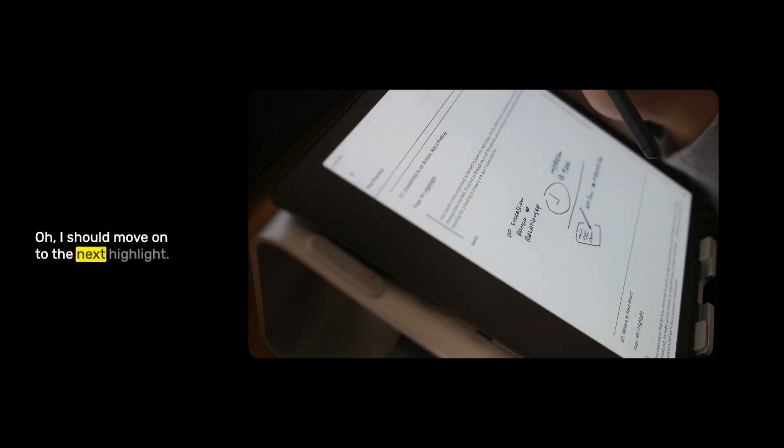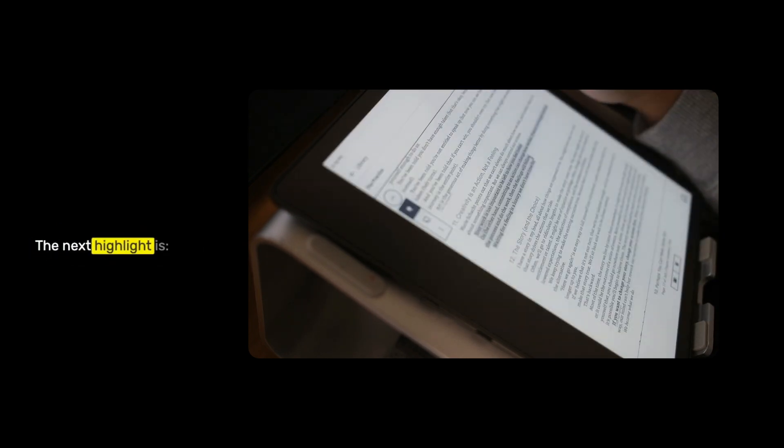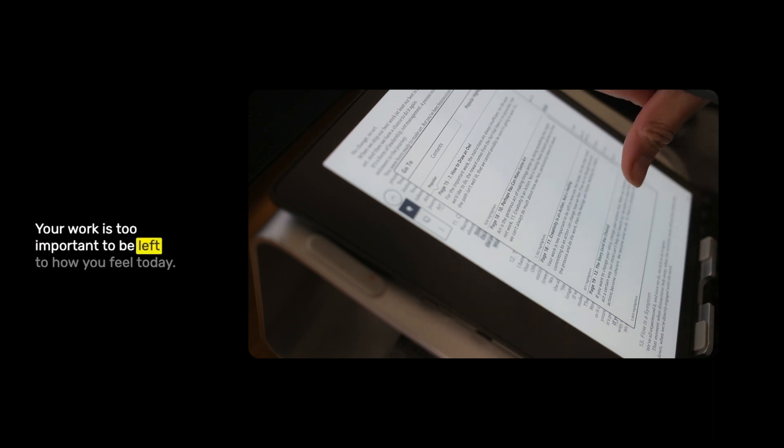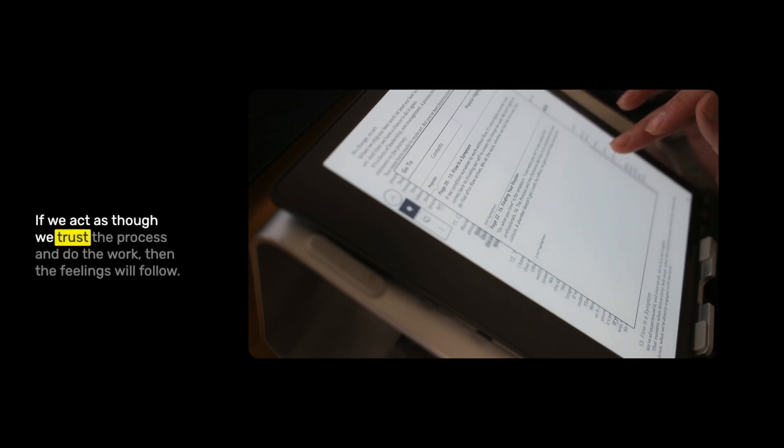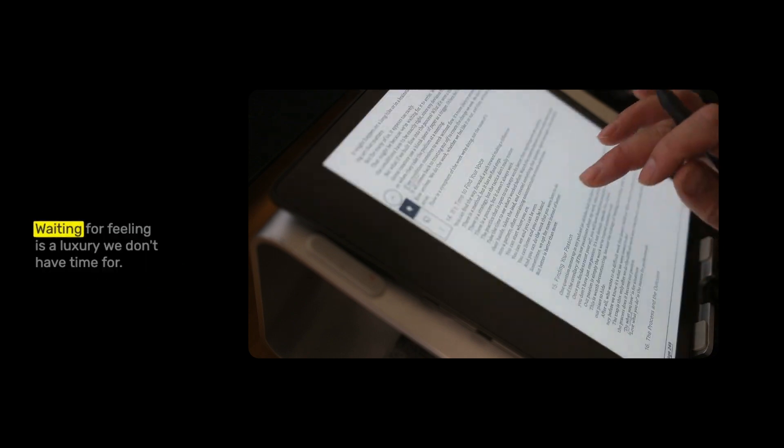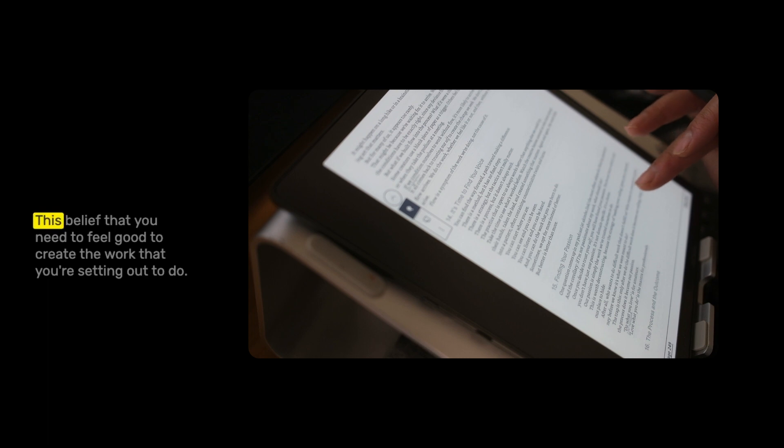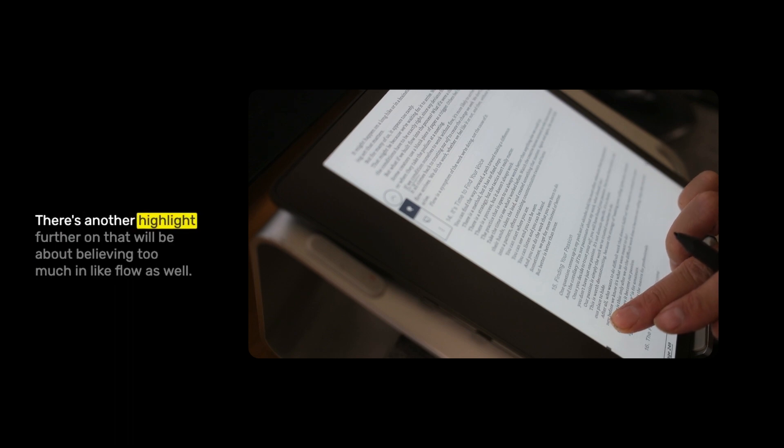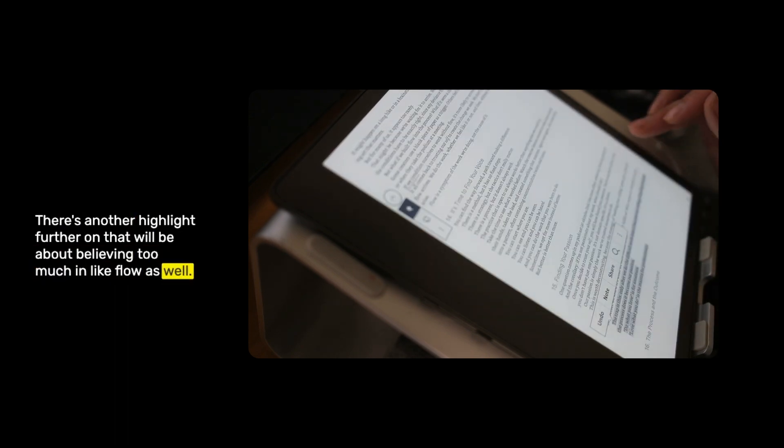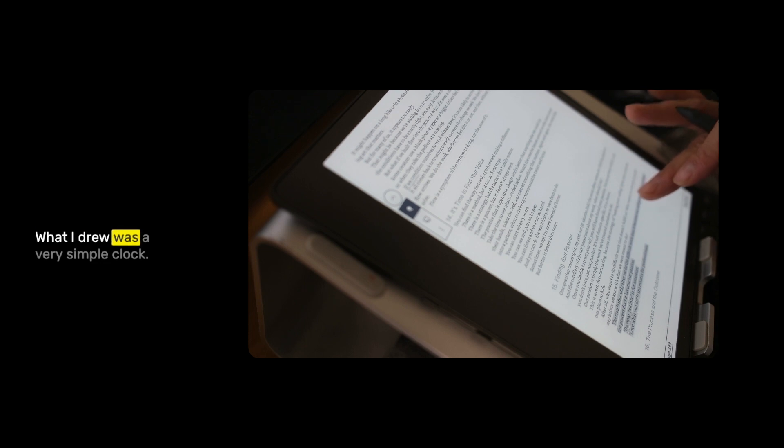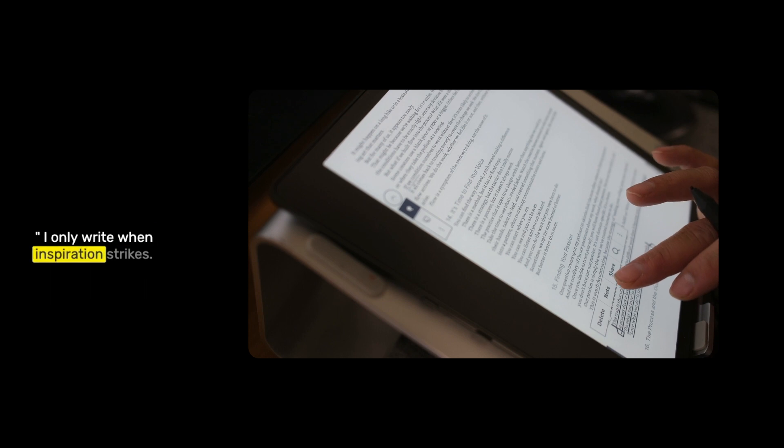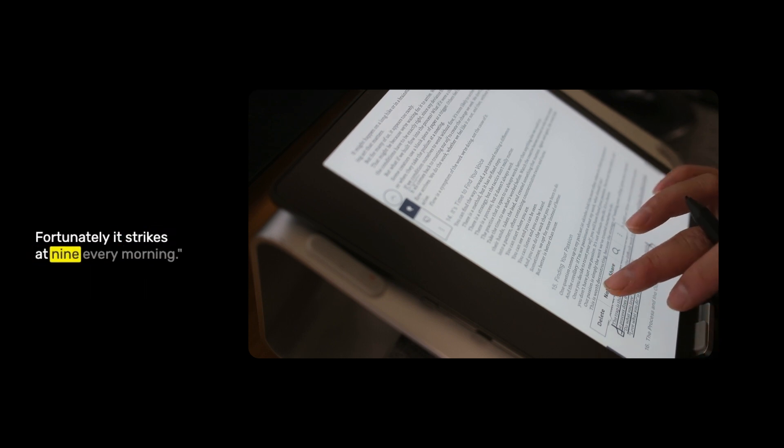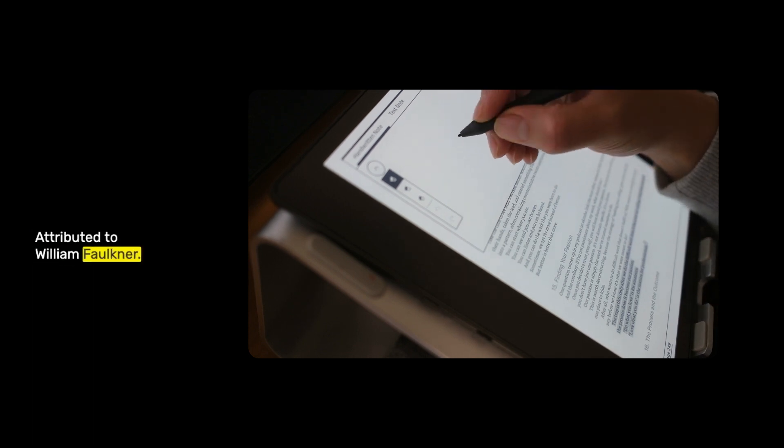The next highlight is: your work is too important to be left to how you feel today. On the other hand, committing to an action can change how we feel. If we act as though we trust the process and do the work, then the feelings will follow. Waiting for a feeling is a luxury we don't have time for. This can be resistance in itself. What I drew was a very simple quote. It's that quote: I only write when inspiration strikes. Fortunately, it strikes at nine every morning. Attributed to William Faulkner.